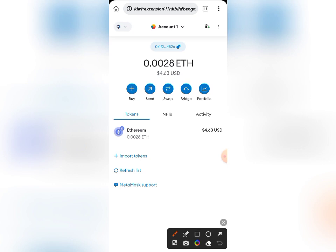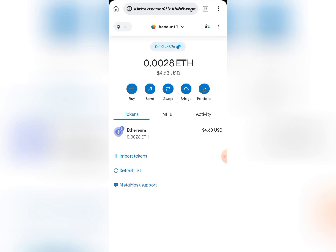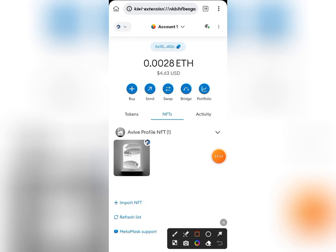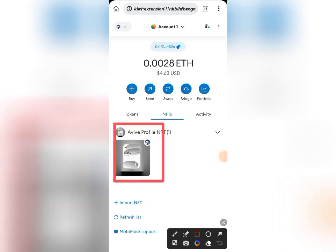If I come to my wallet here, you can see I'm already on my Arbitrum network. If I go over to my NFT section here, you can see it is already imported into my MetaMask — you can see my own Avive profile NFT that was minted is already imported into my account. So I'm also going to be showing you how you can import yours.